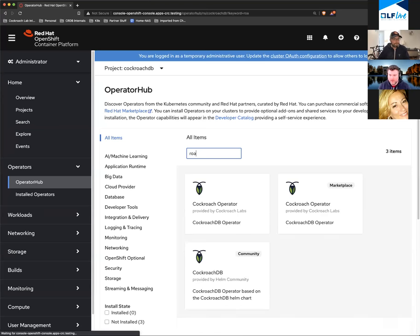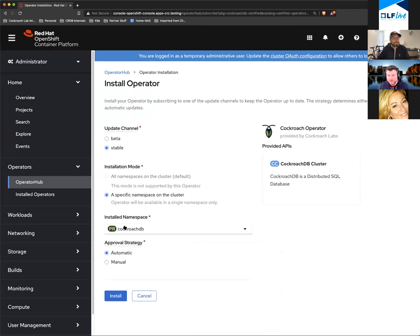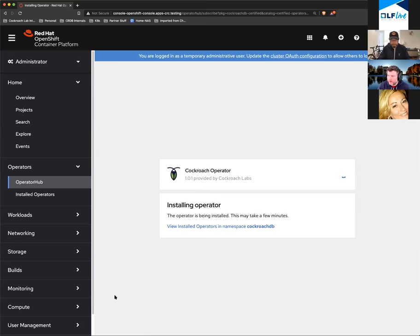All I need to do is search for the operator — we've got the CockroachDB operator right here. I'm going to click the install button and install it into my CockroachDB namespace that I created a couple of minutes ago. That's going to go ahead and actually install the operator on the cluster.